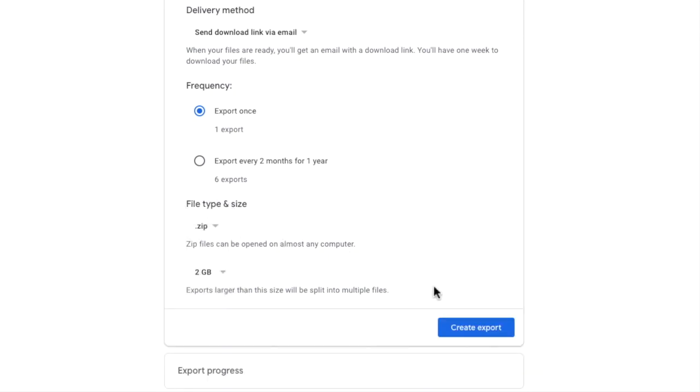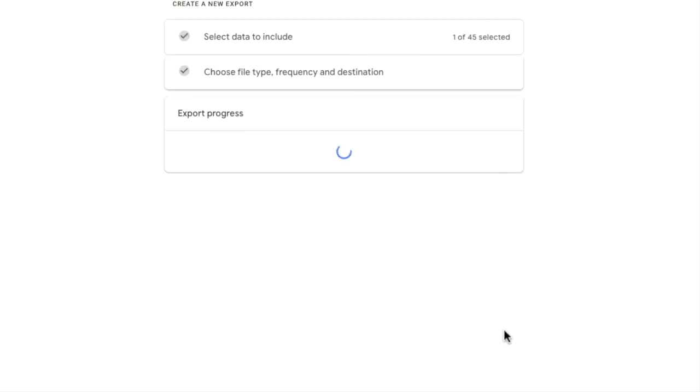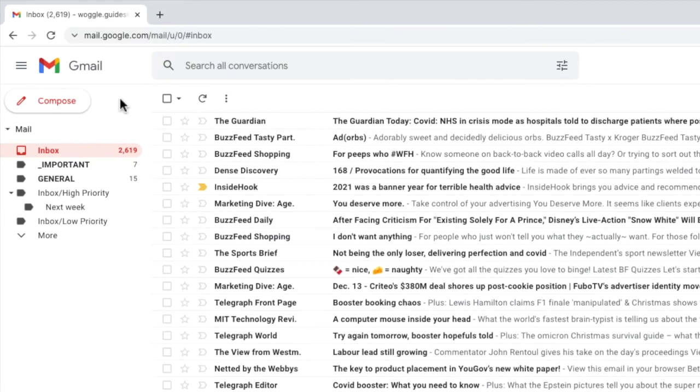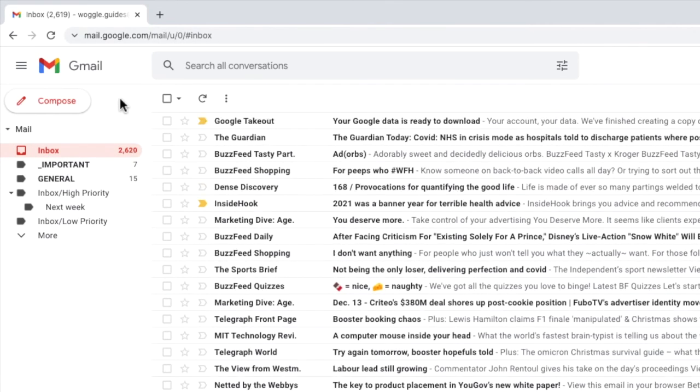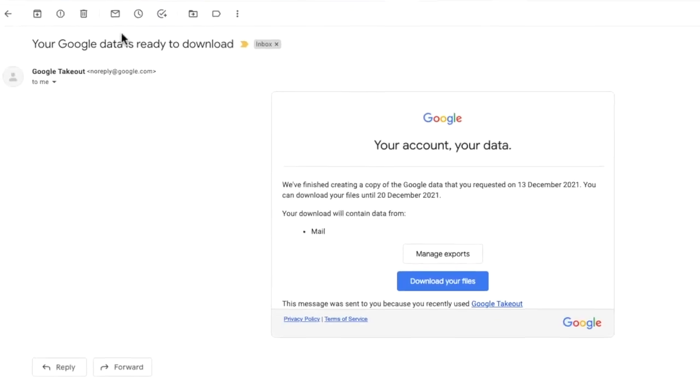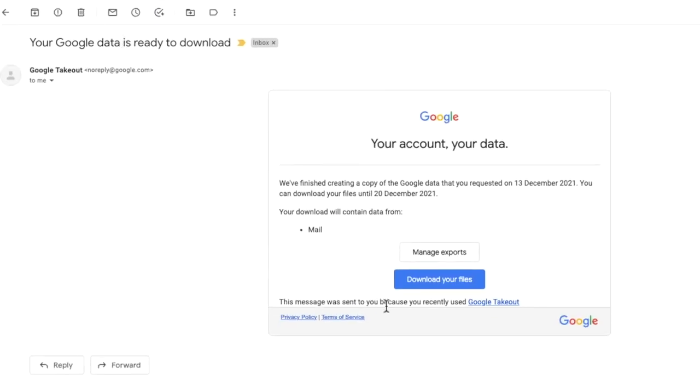To create the data export click on the create export button. Depending on the number of emails you have in Gmail it can take a little while to create the export. When the export is available you will be sent an email in Gmail to confirm. Once that email is received you can directly download the backup of your emails from Gmail to your computer.